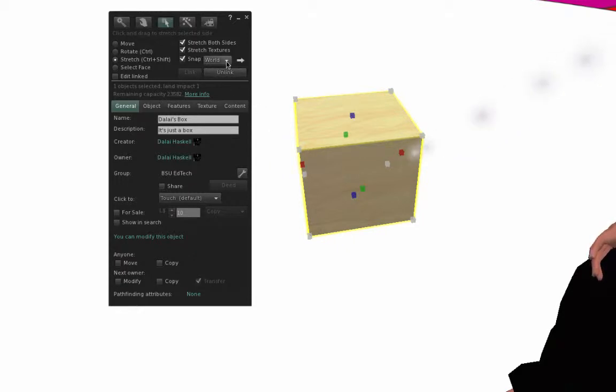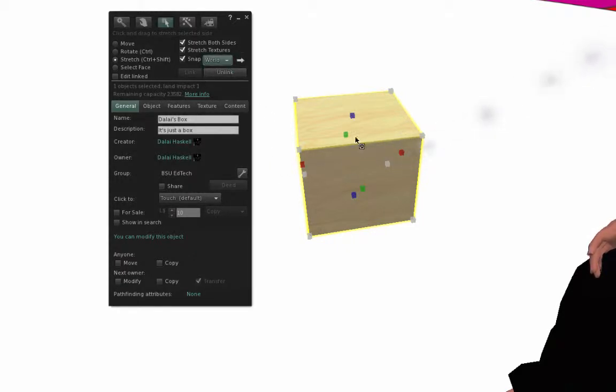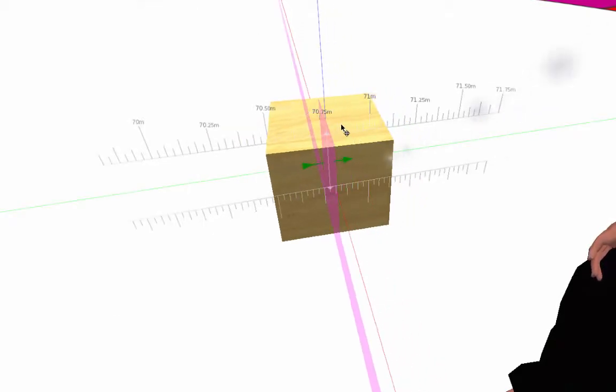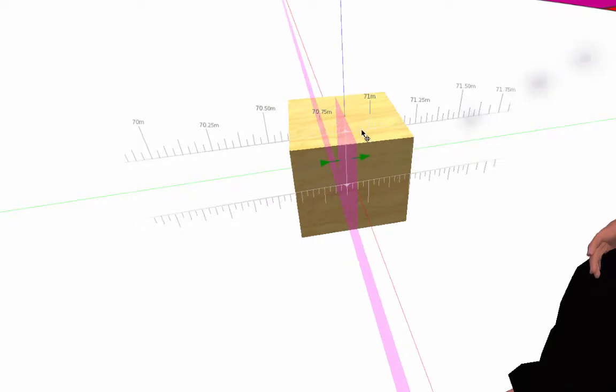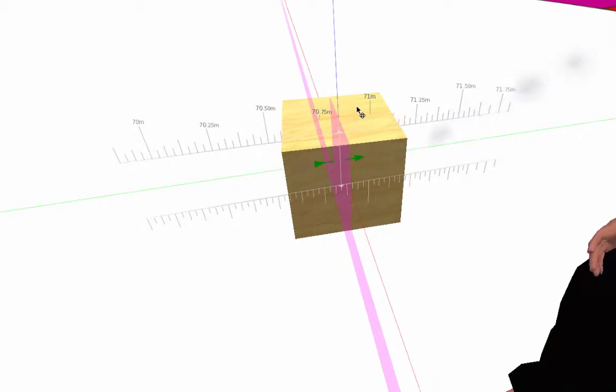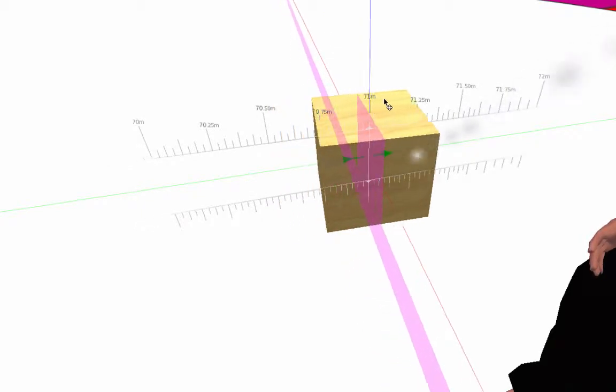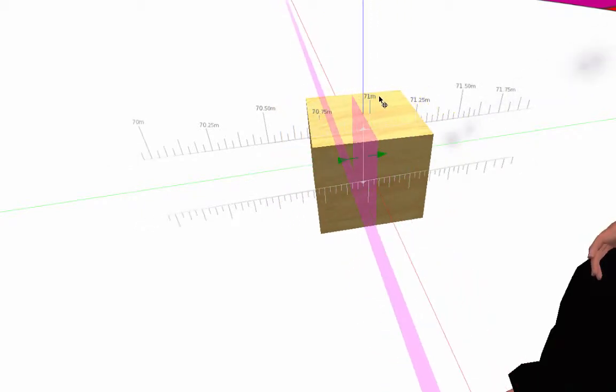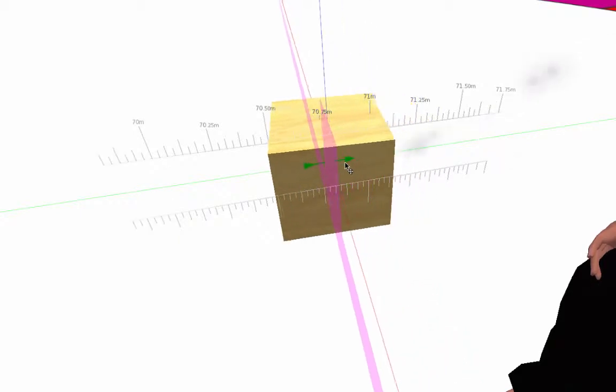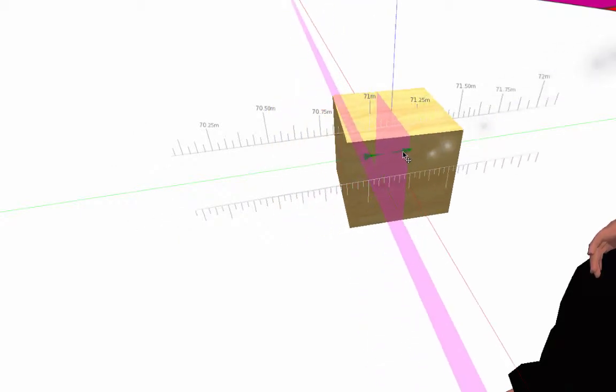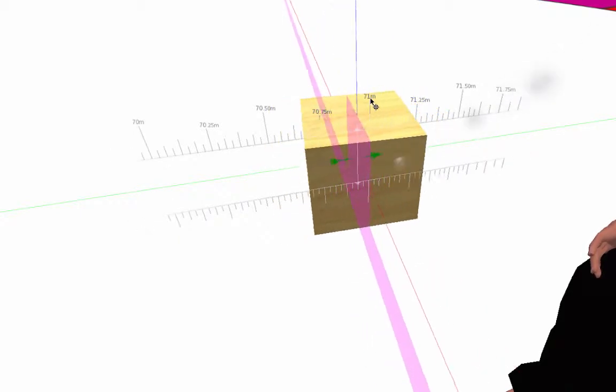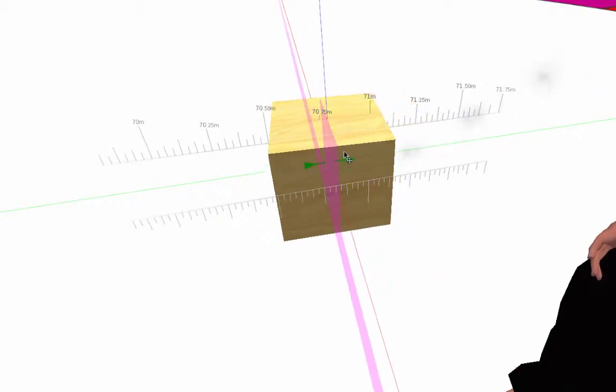Now, right now it's set to snap to the world. So as I was moving this object, you'll notice that I got some guides here. And if I drag my mouse above, it will actually snap to and click to the guides. If I drag it inside this open area, it'll move freely. Snap, move freely.